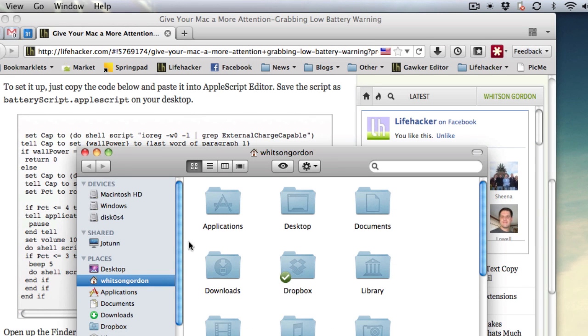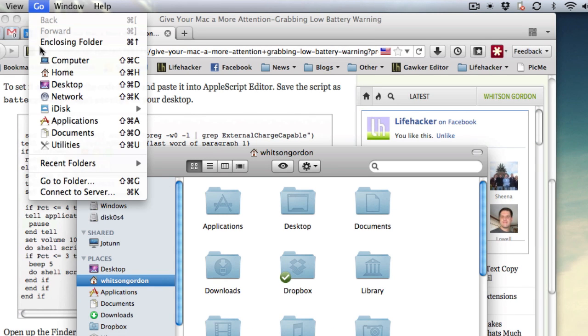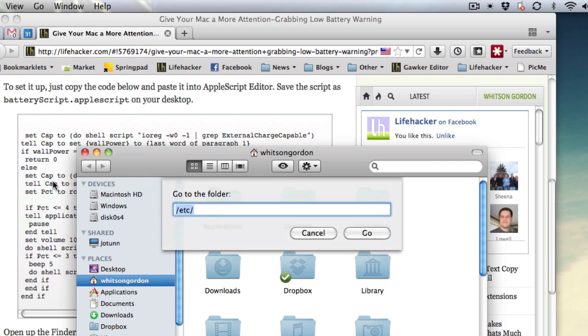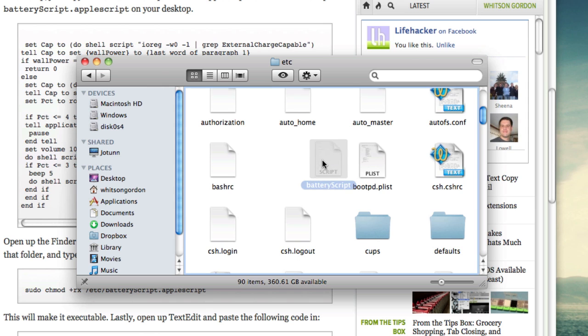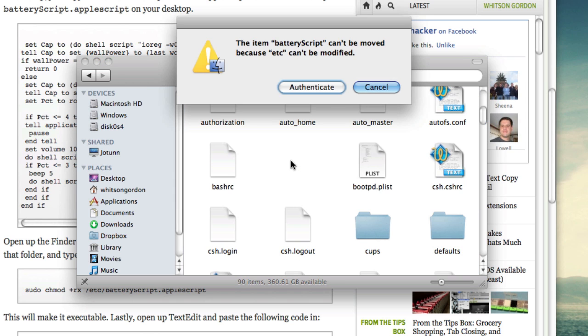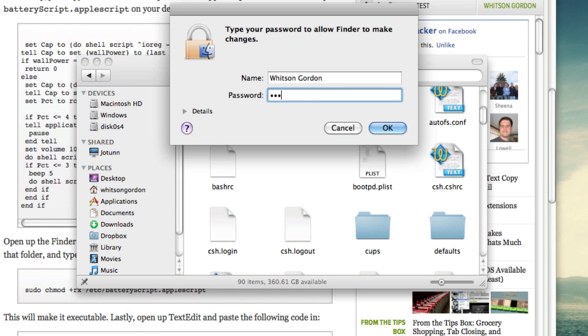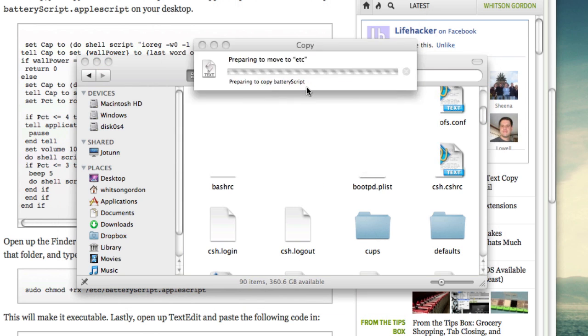Next, open up the Finder and go to the Go menu and hit Go to Folder. You want to go to slash etc. Just drag the file right into that folder and type in your password when it prompts you.